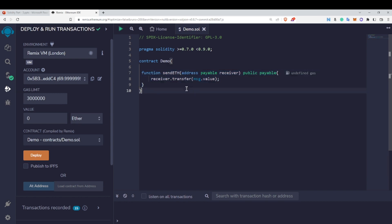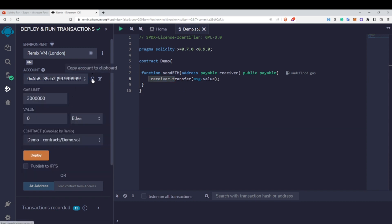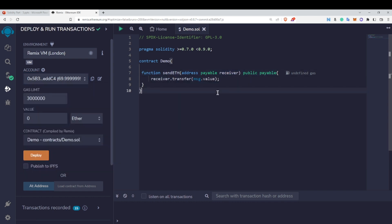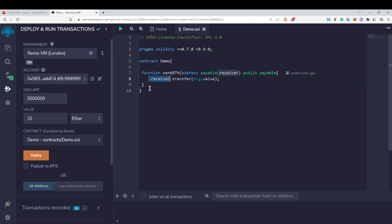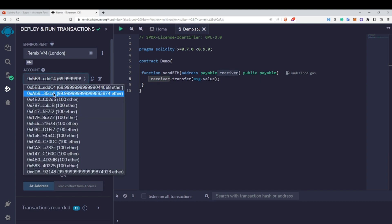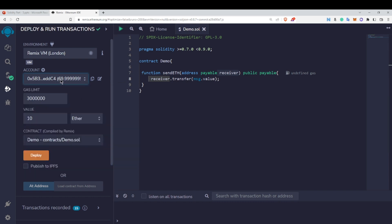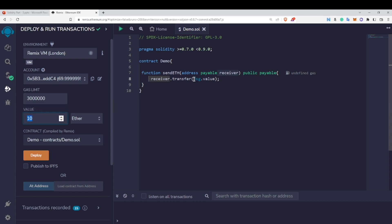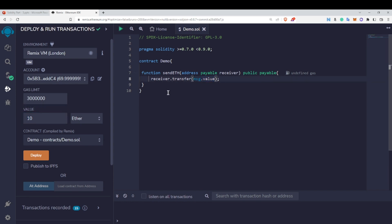When I call this sendEth function it will transfer Ether to the receiver address. Let's select an address as the receiver — this address is going to receive some Ether. I have set the value to 10, so 10 Ether will be transferred to the receiver address. The receiver address currently has 99.99 Ether. Whatever value I write here will be stored in msg.value — if I write 20, msg.value will be 20, just like msg.sender holds the sender's address.